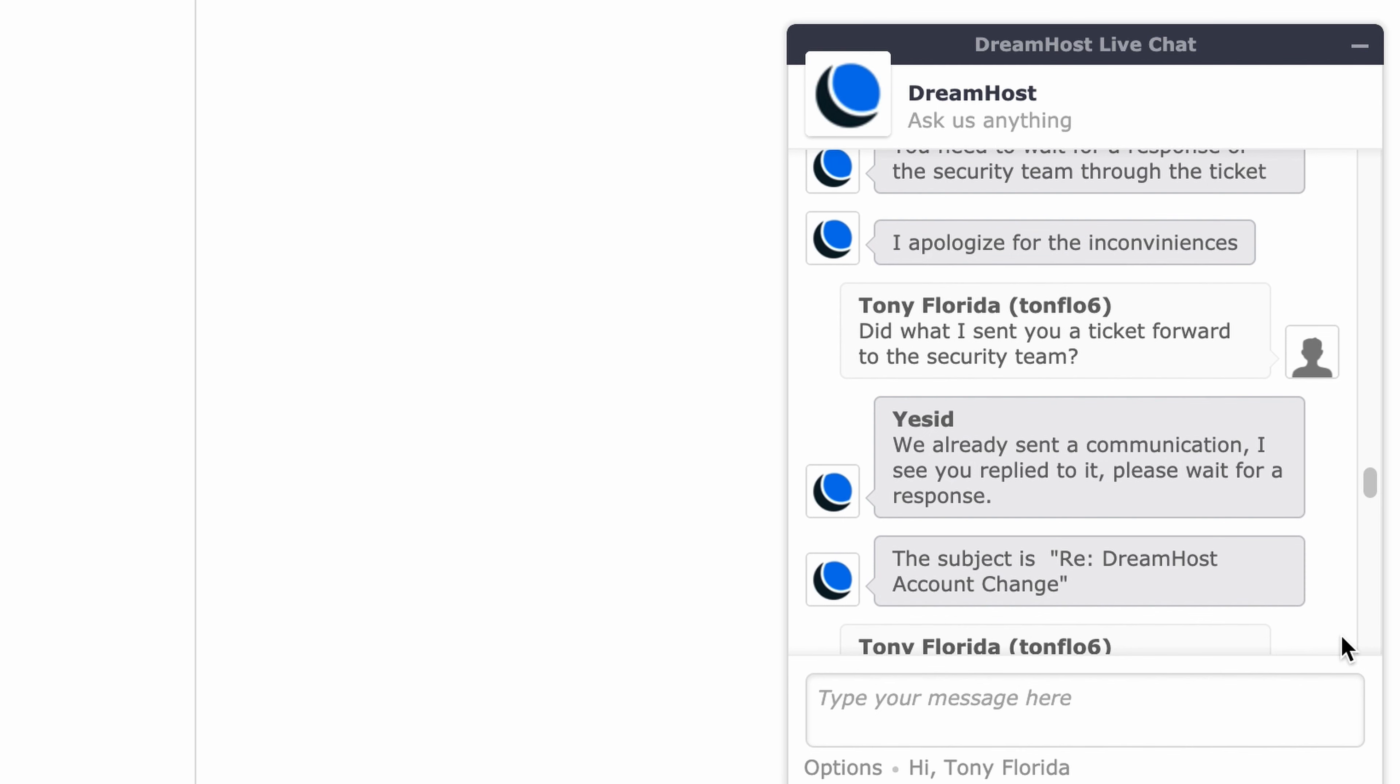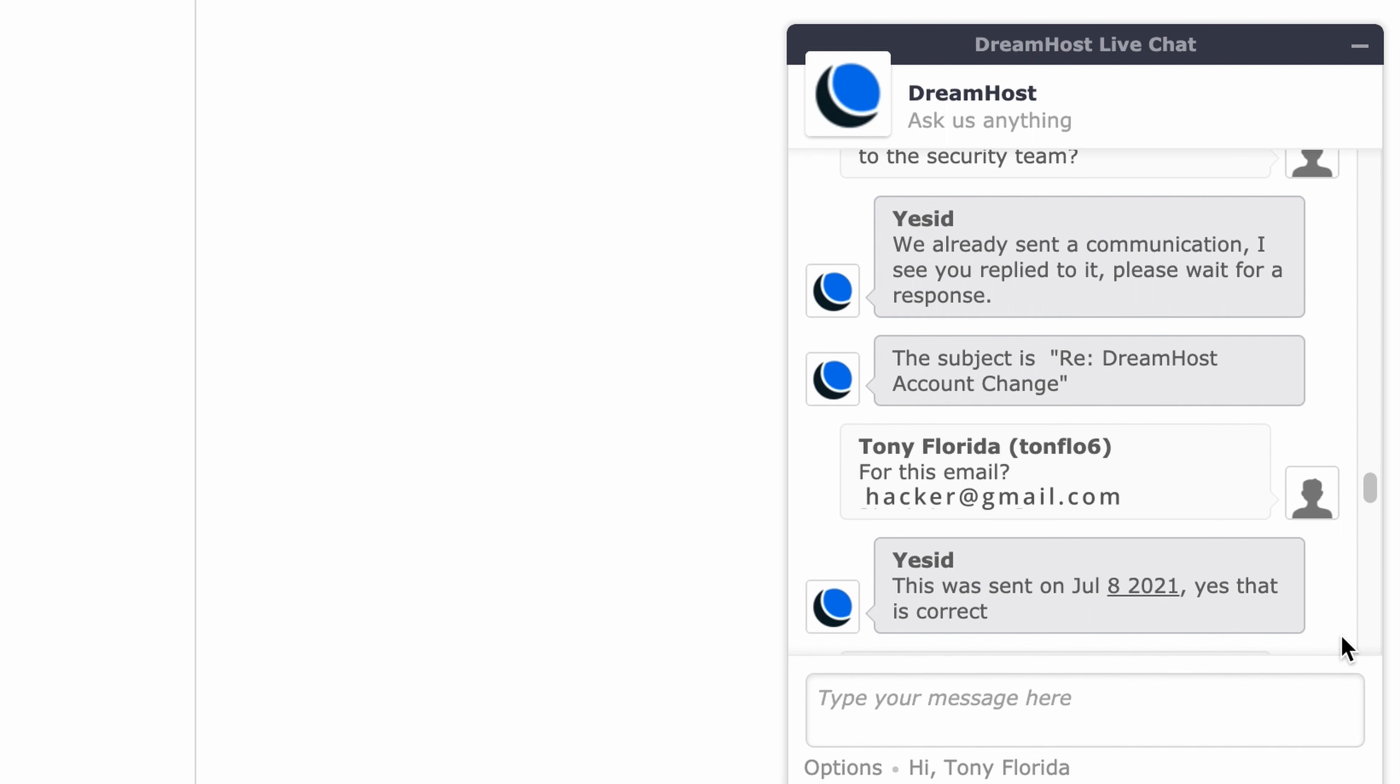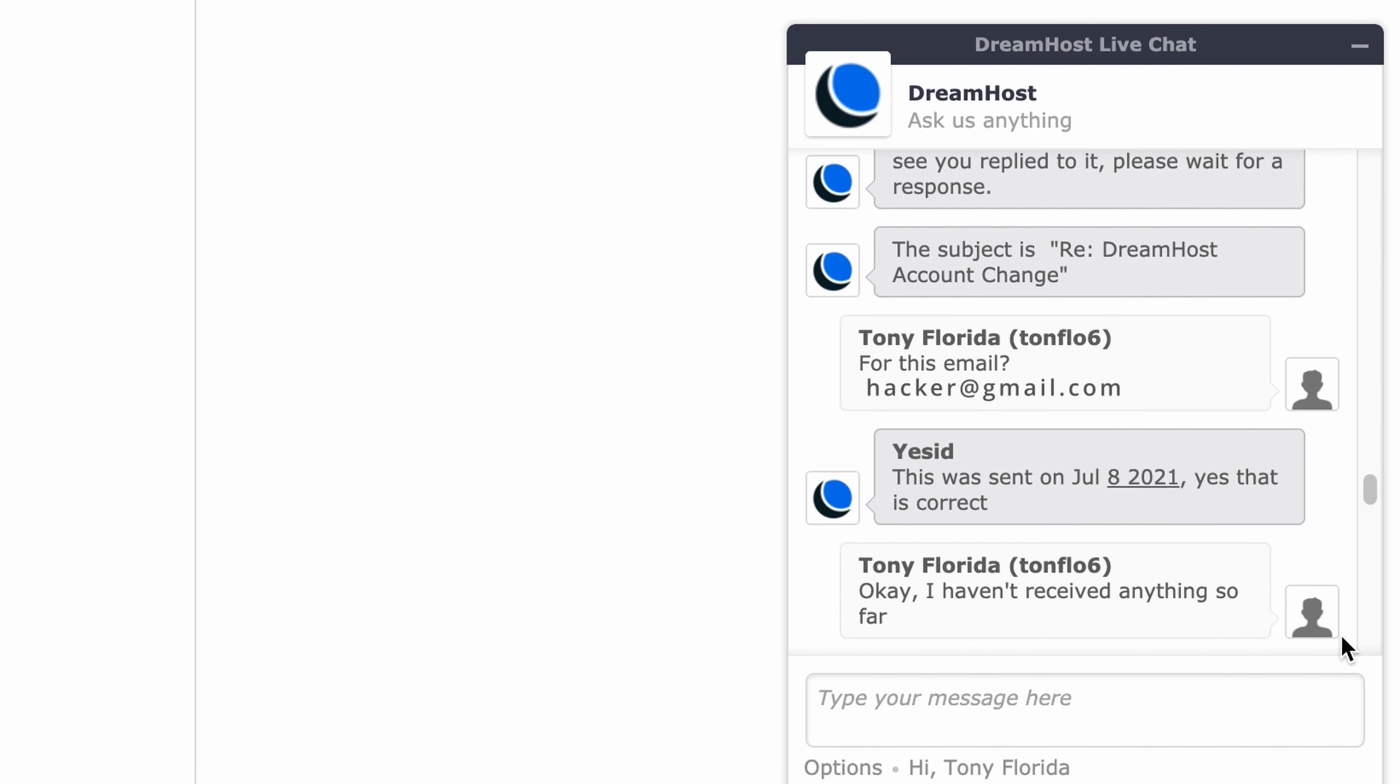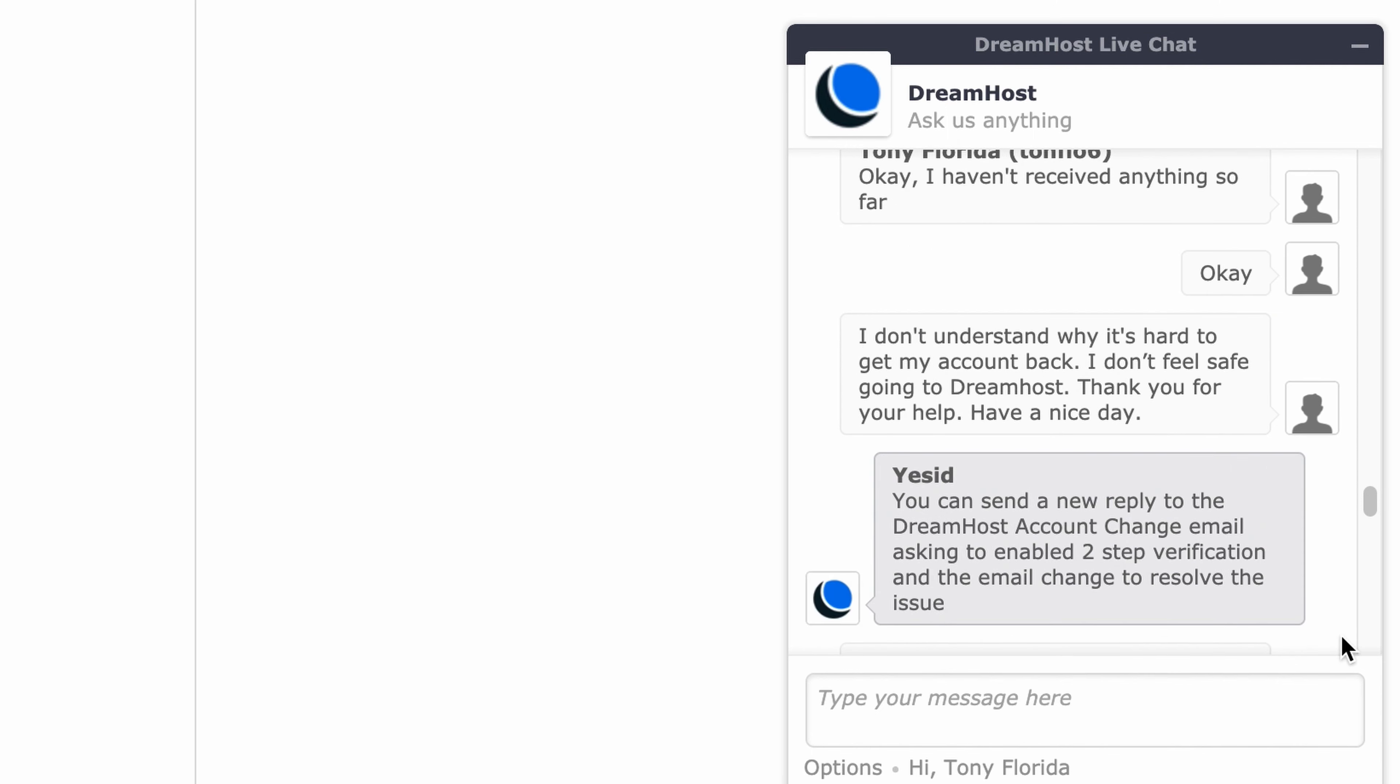The hacker confirms the email subject and address, asking about the July 8th communication. Support confirms that's correct. The hacker says they haven't received anything so far and doesn't understand why it's hard to get the account back, stating they don't feel safe going to DreamHost. Thanks for your help. Have a nice day.